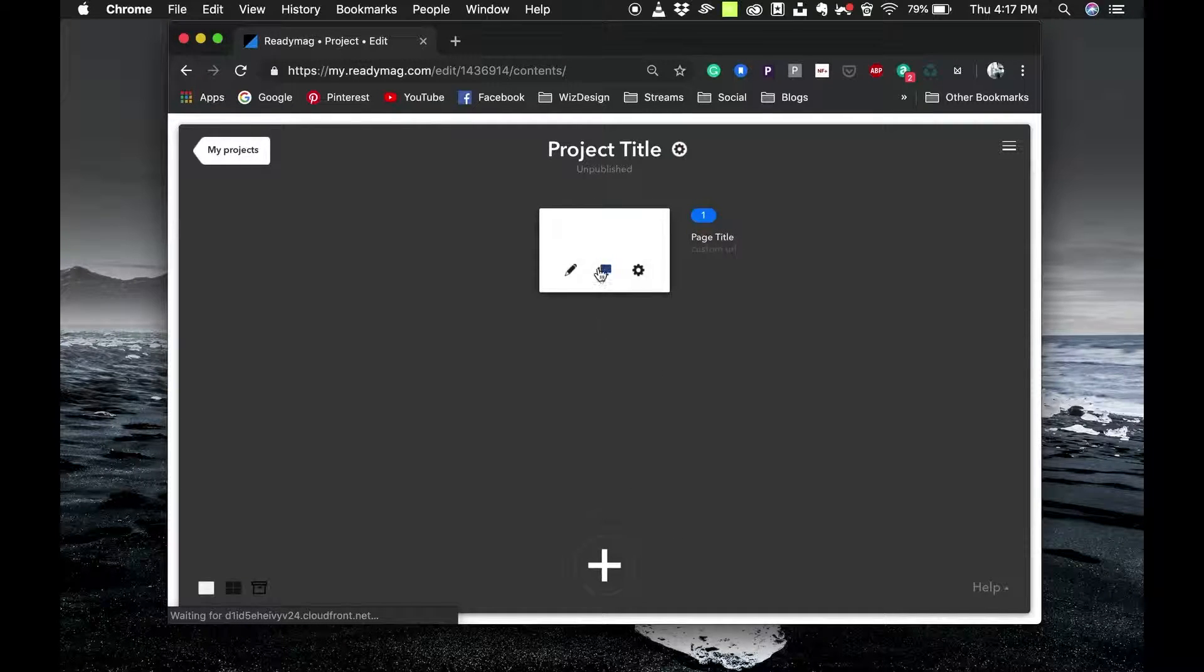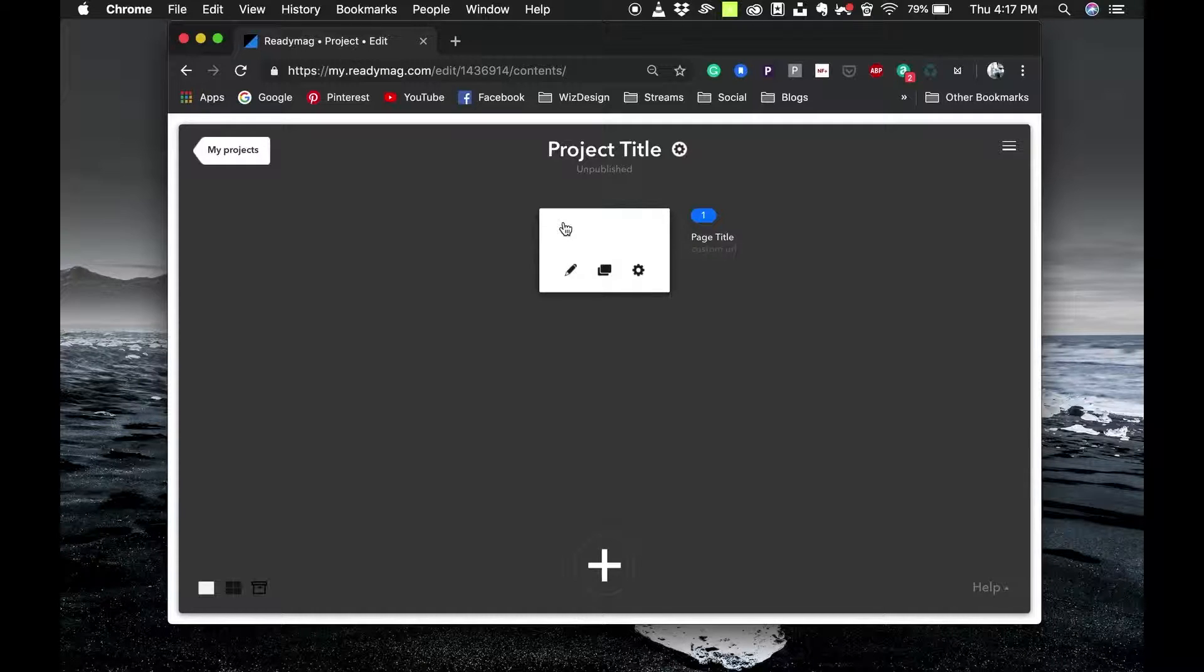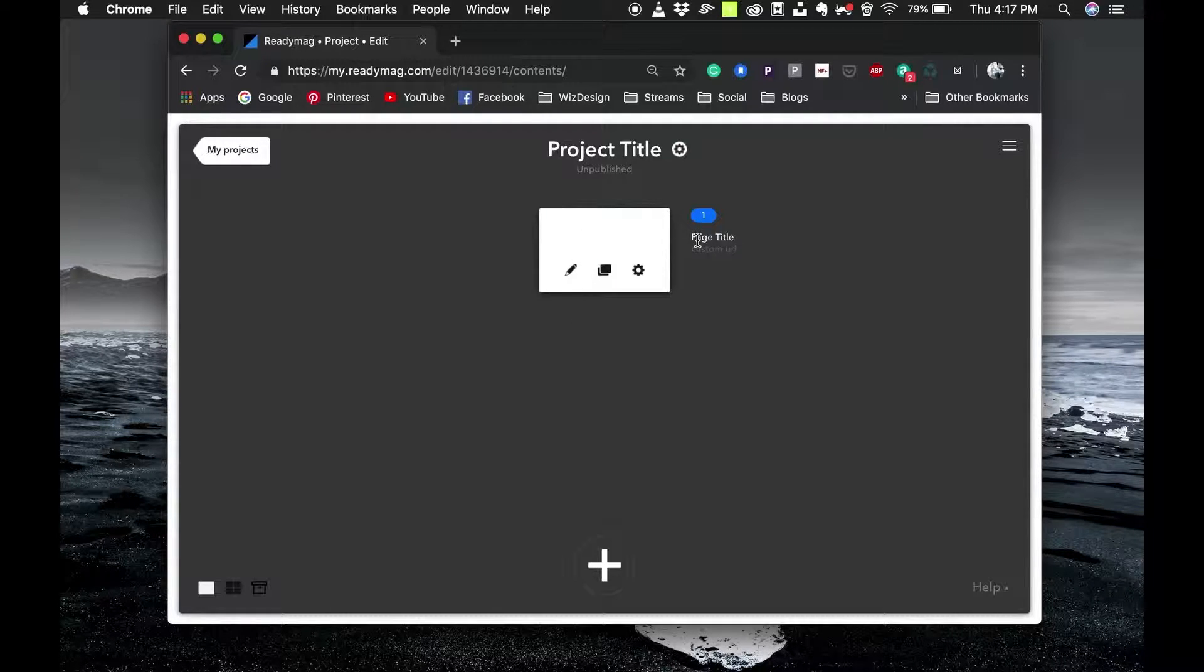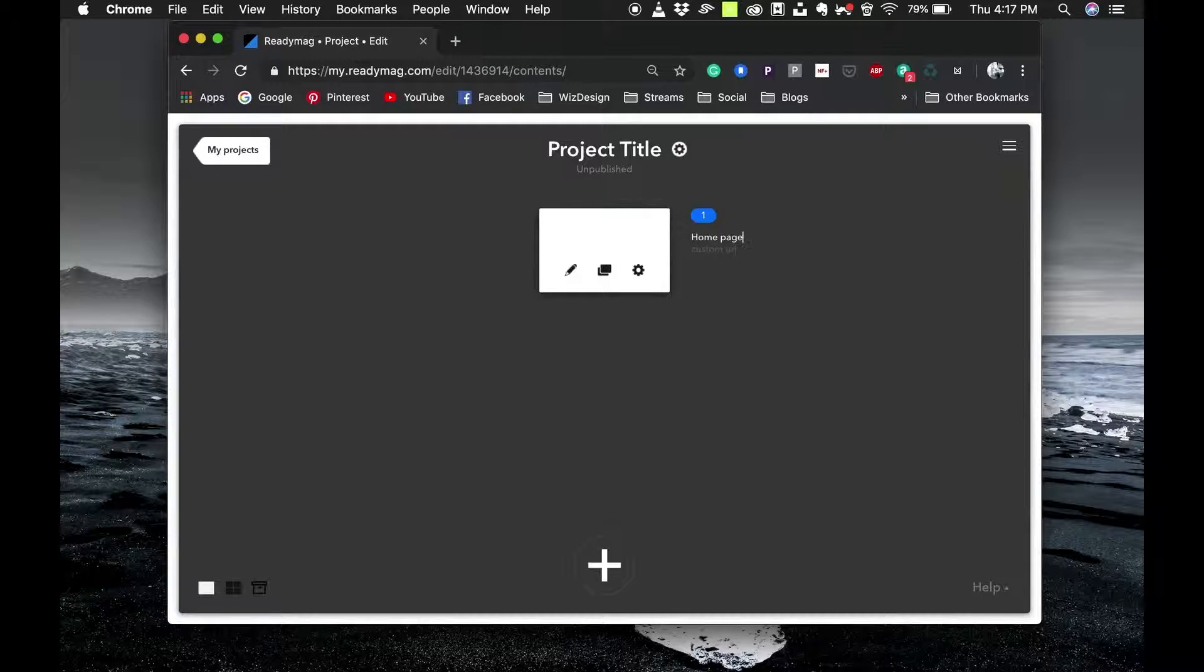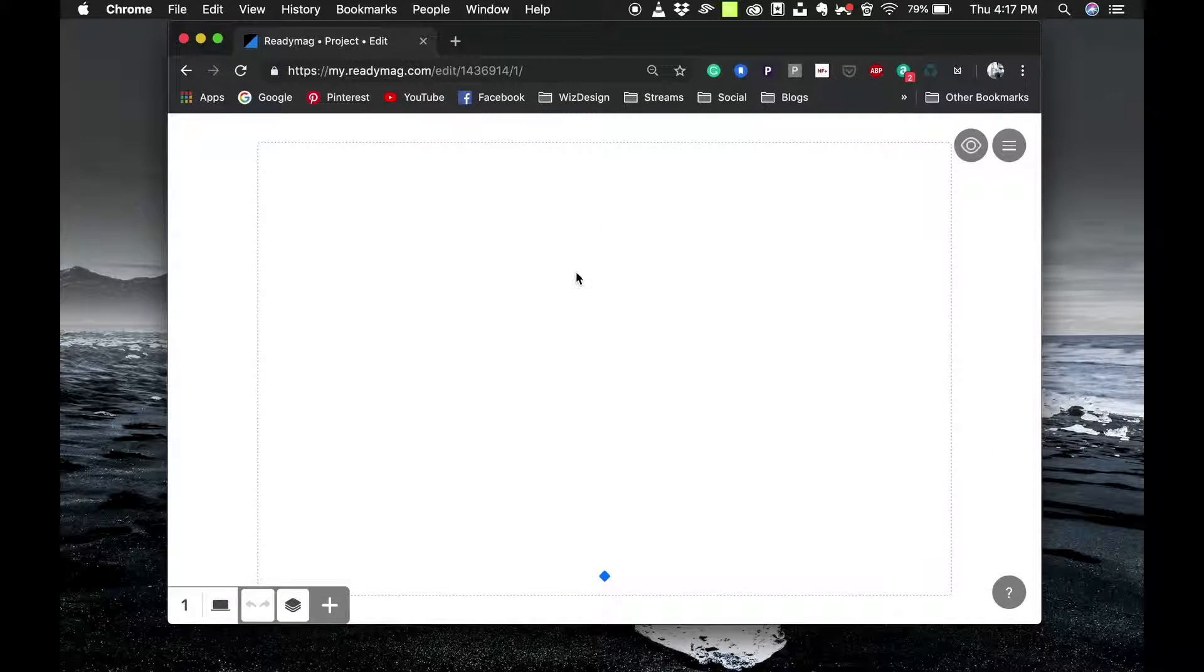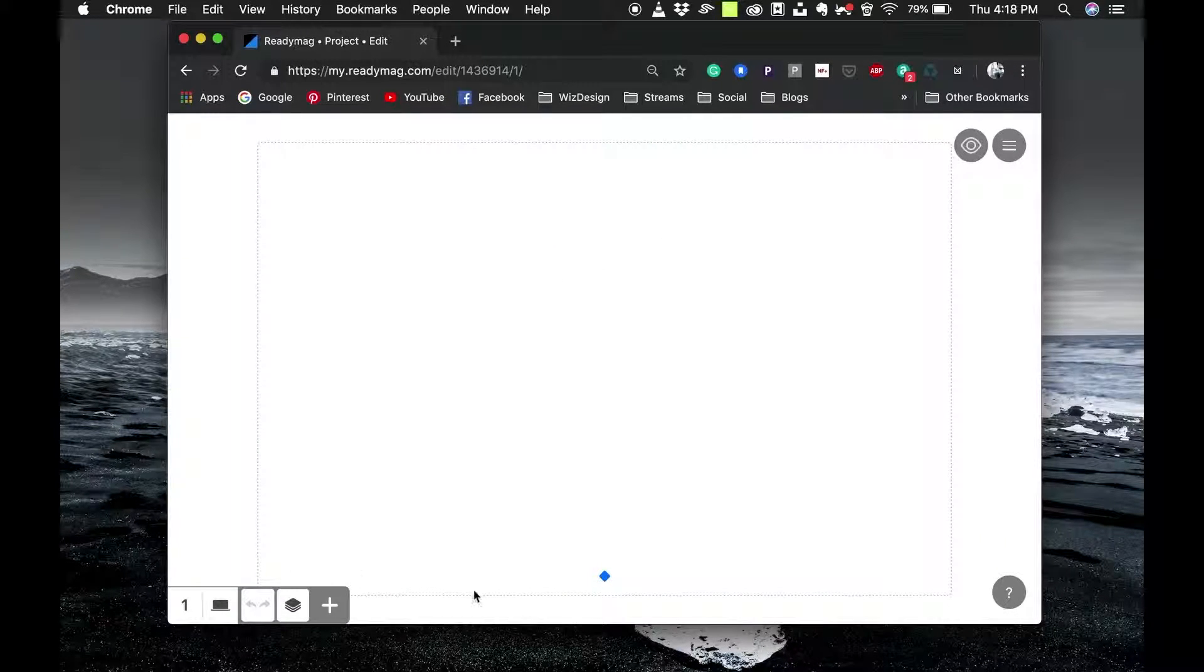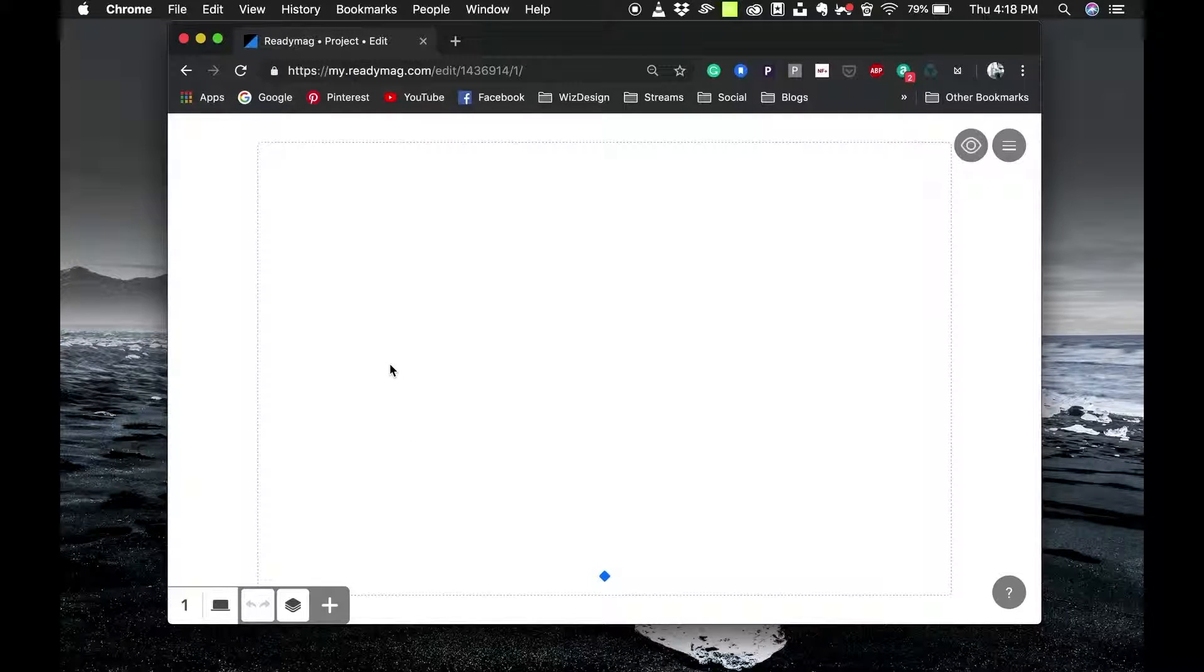You can start with a blank page. The website gives you a blank page to start with and you can start working on it. You can change this to homepage and click on the edit button and you will get the layout where you can start adding your elements and do your design.